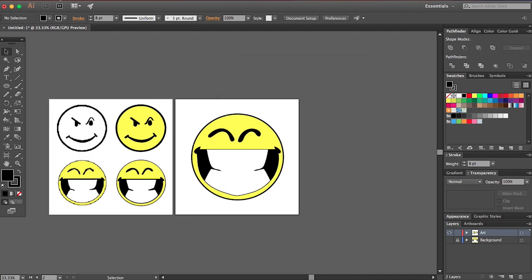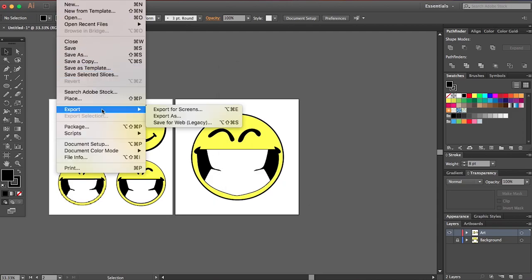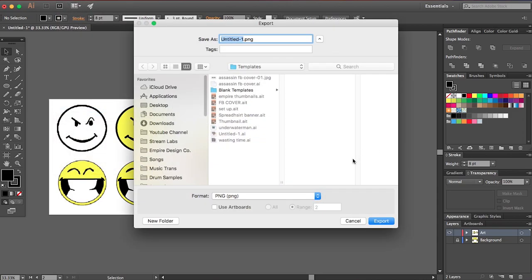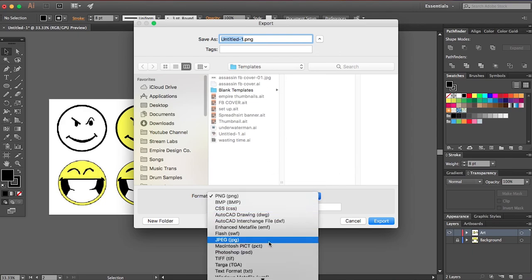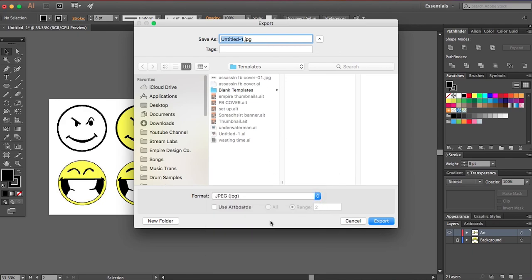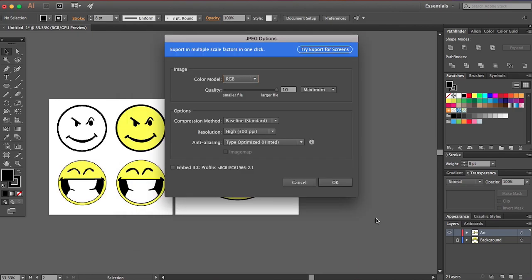And then if you wanted to export this as a JPEG, go to export as, click the file type, go to JPEG. Use artboards, range two, export.